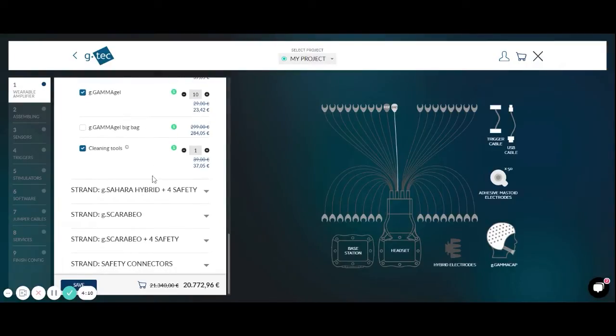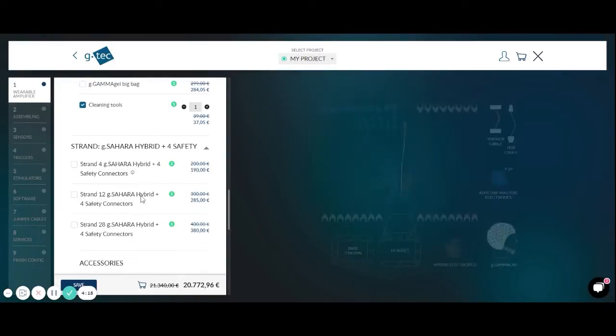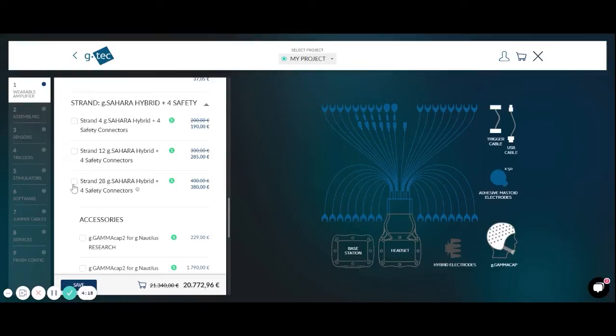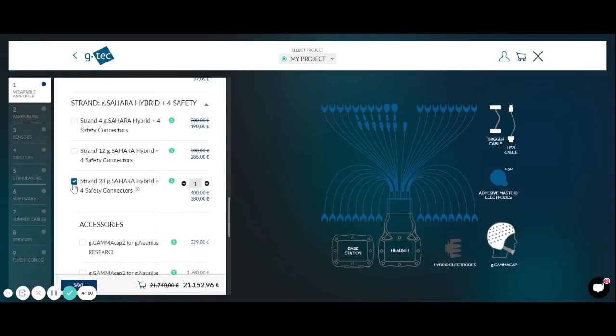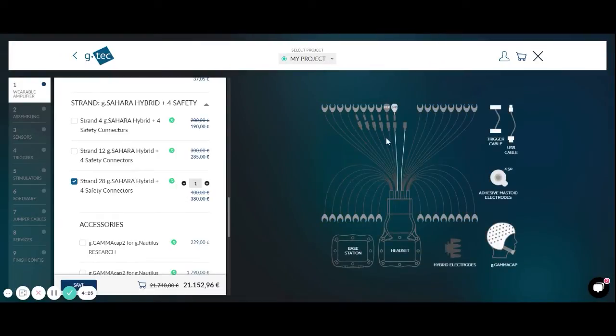Additionally you could also configure a G-Sahara Hybrid strand with 4 safety connectors. We can also select one with 28 G-Sahara connectors plus 4 safeties. Here in the image you can see the safety connectors which allows you to connect either EEG electrodes, but you could also connect for example a temperature sensor, a galvanic skin response sensor and so on.